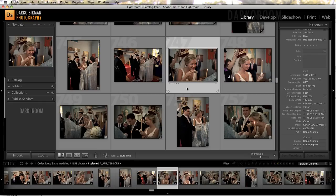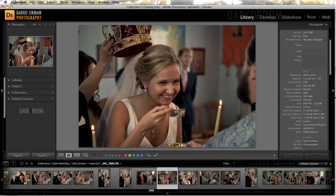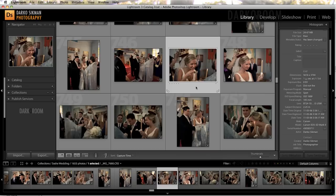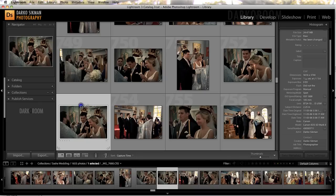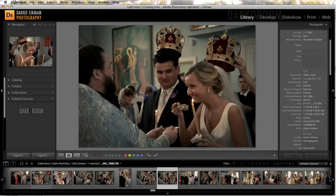For example, here we have a scene of a bride drinking from this cup — it was a beautiful Russian Orthodox ceremony here in Vancouver — and the same moment from a different angle happens right here, because the two cameras, the primary and the secondary shooter, were not in sync.